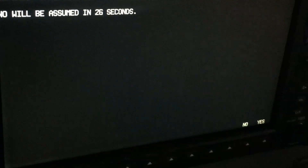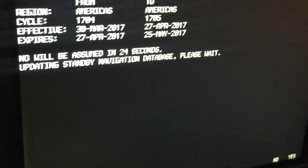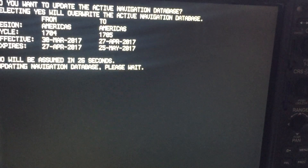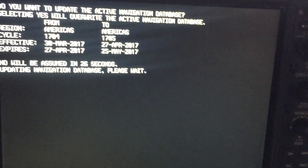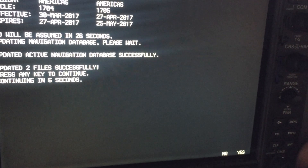For the navigation database you're going to need to click yes. Now we've done that — hit the enter key to continue. And then you also want to update the active database. Now we've finished that — press the new key to continue.